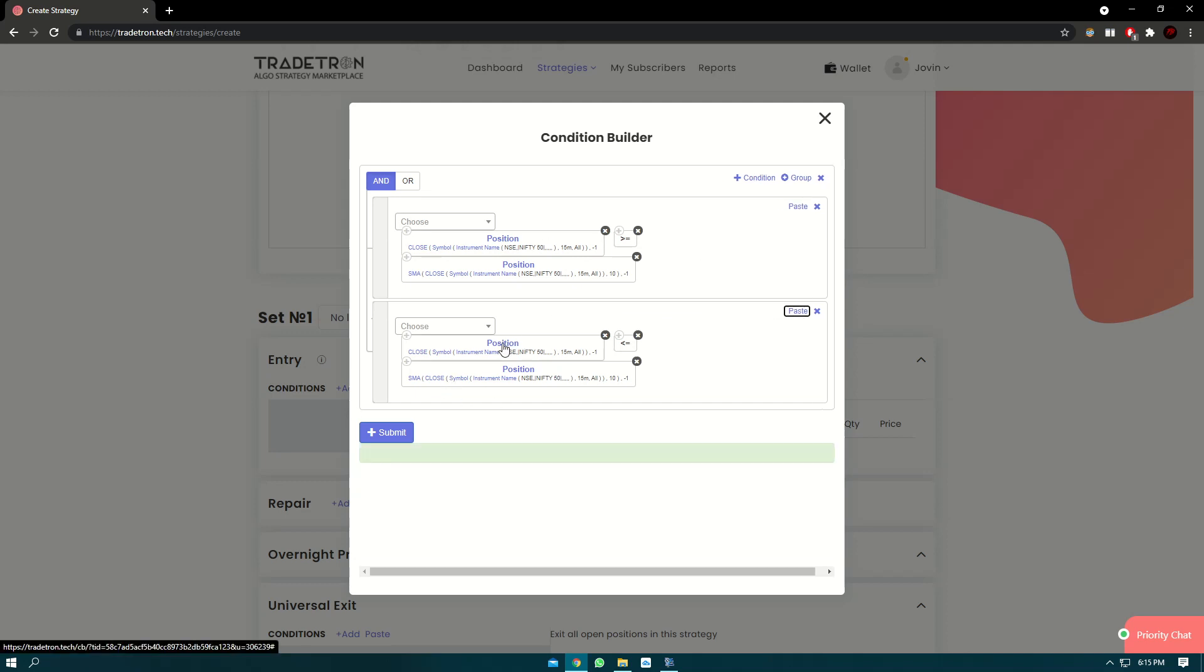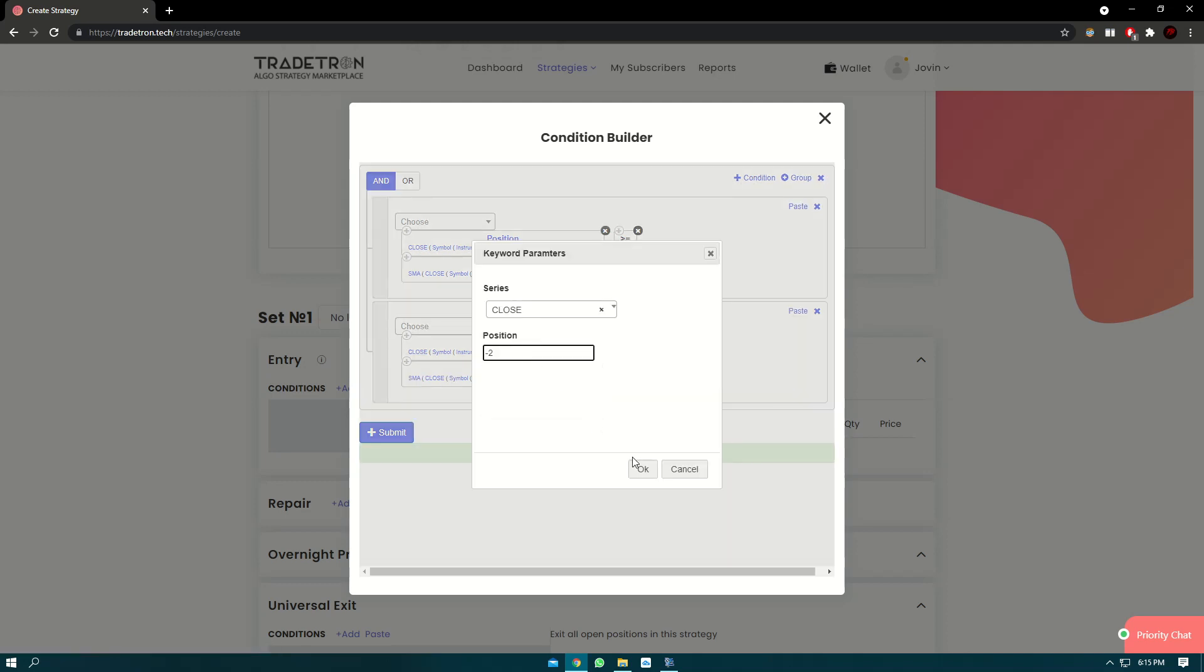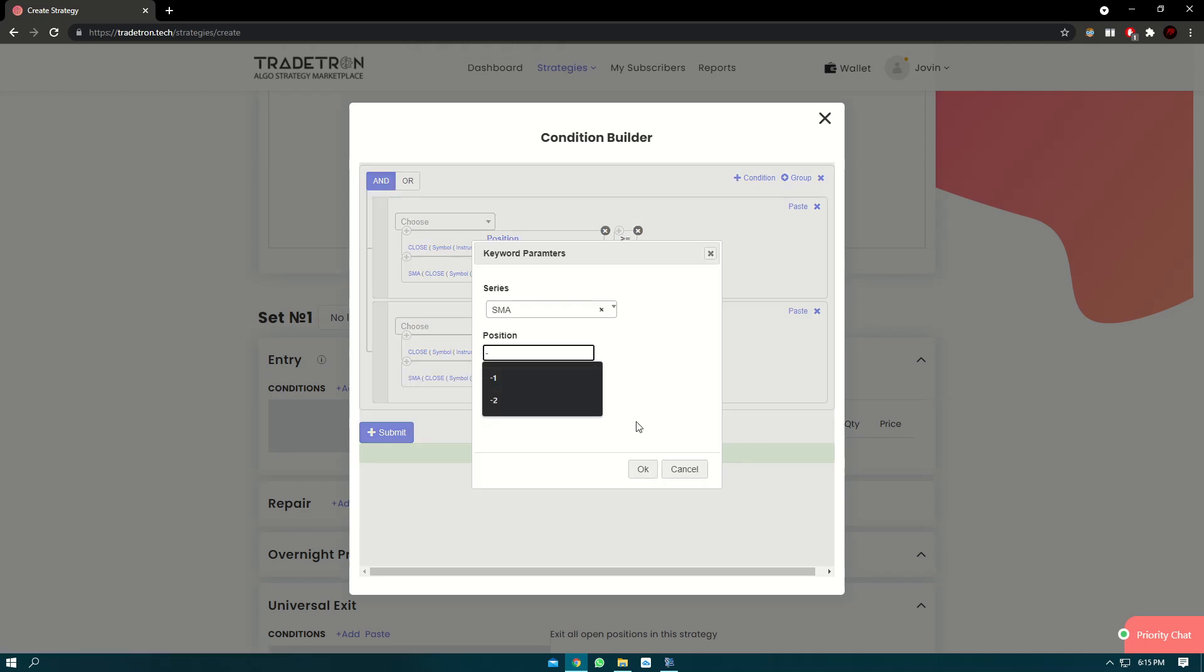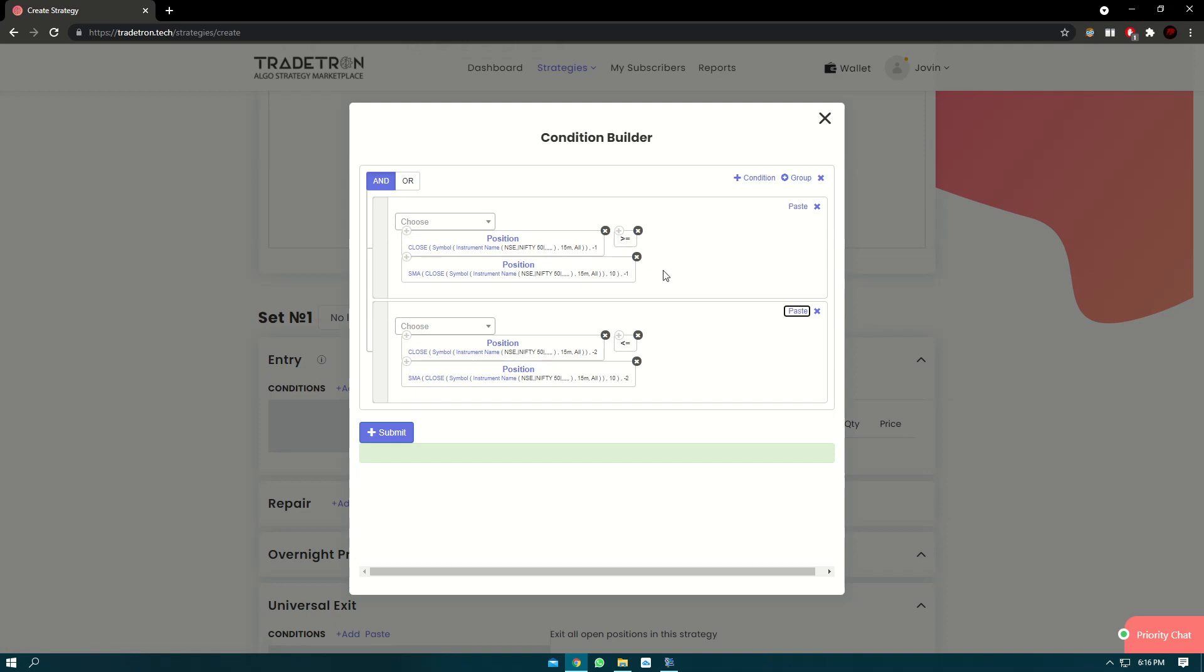Now in position we'll click on position, we'll use the minus two candles. So essentially here we are comparing that the close of minus two candle was less than SMA and the close of minus one candle was greater than SMA. What this essentially means is one candle closed below SMA and another candle closed above SMA, signifying the crossover.